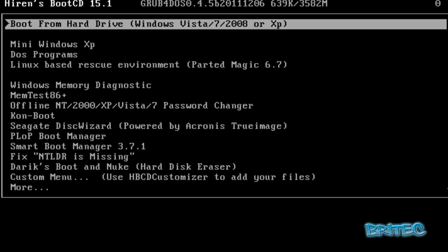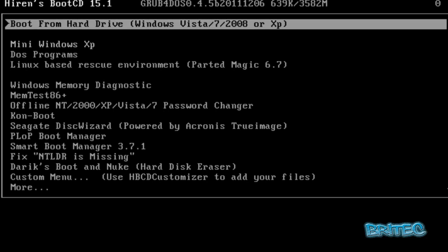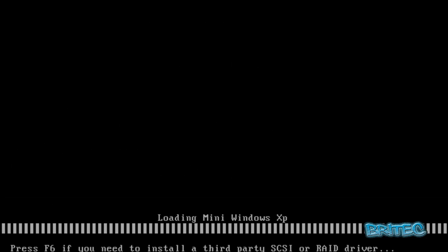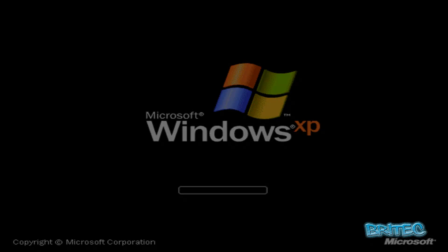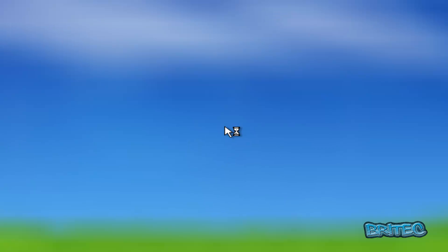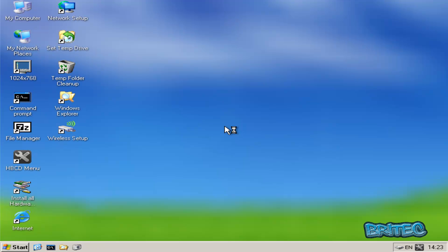But I'm going to show you with Hiren's Boot CD 15.1. So what I'm going to do here is come down to the Mini Windows XP, we're going to boot into that and use that to load up our registry hive. Now we're going to be working on a Windows 7 machine. It is booting into Windows XP, that's because it's a live environment.